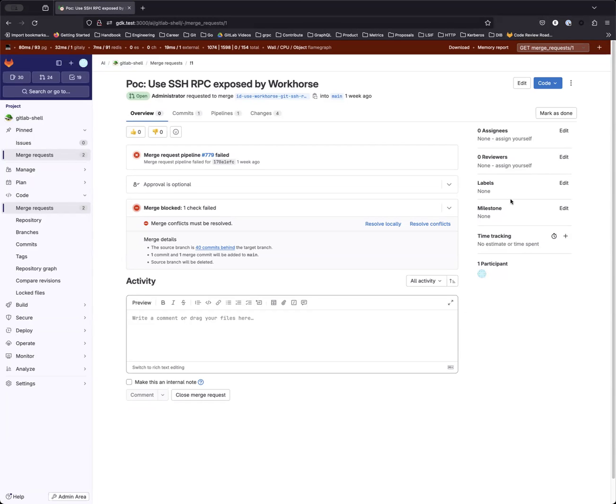Hi, everyone. For today's video, I'm going to do a quick demo of AI-powered Merge Request Review POC.